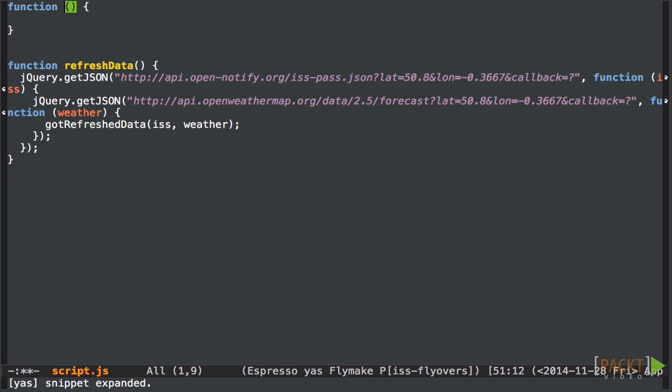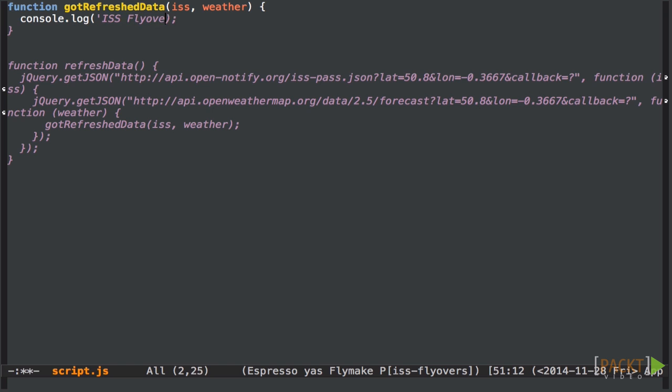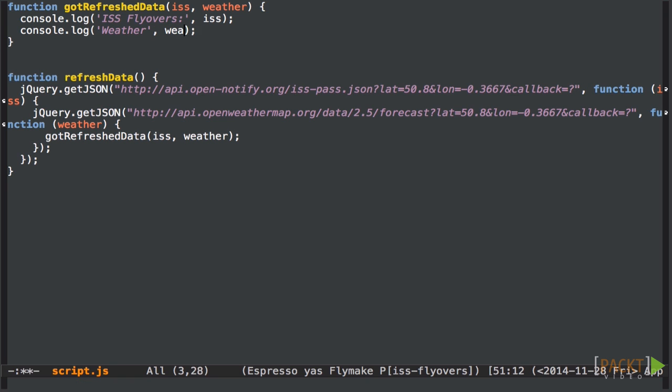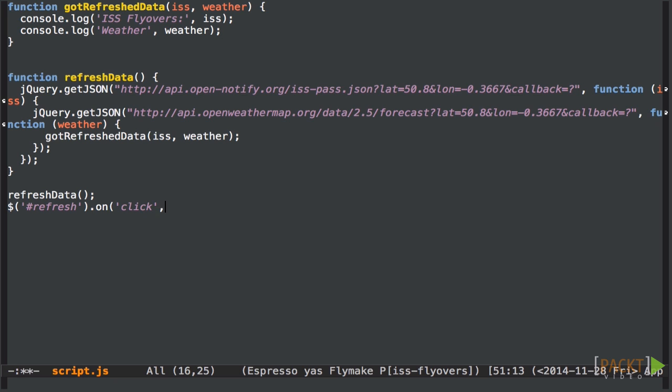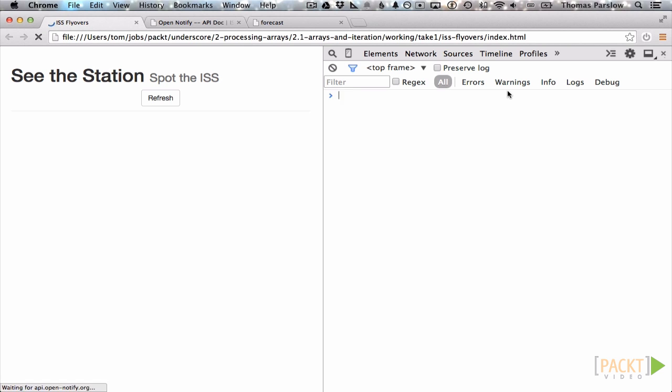For the moment, we're just going to console log the data. So let's create the function. It accepts the ISS flyover data and the weather. And we console log out both of those things. So first the ISS data and now the weather data. That's just going to let us check that it works. So let's put in a call to our refresh data function. And let's also hook up that refresh button we created earlier. So that when the user clicks the button, they refresh the data. I'll just add this parameter here to request a larger number of flyovers from the OpenNotify API.